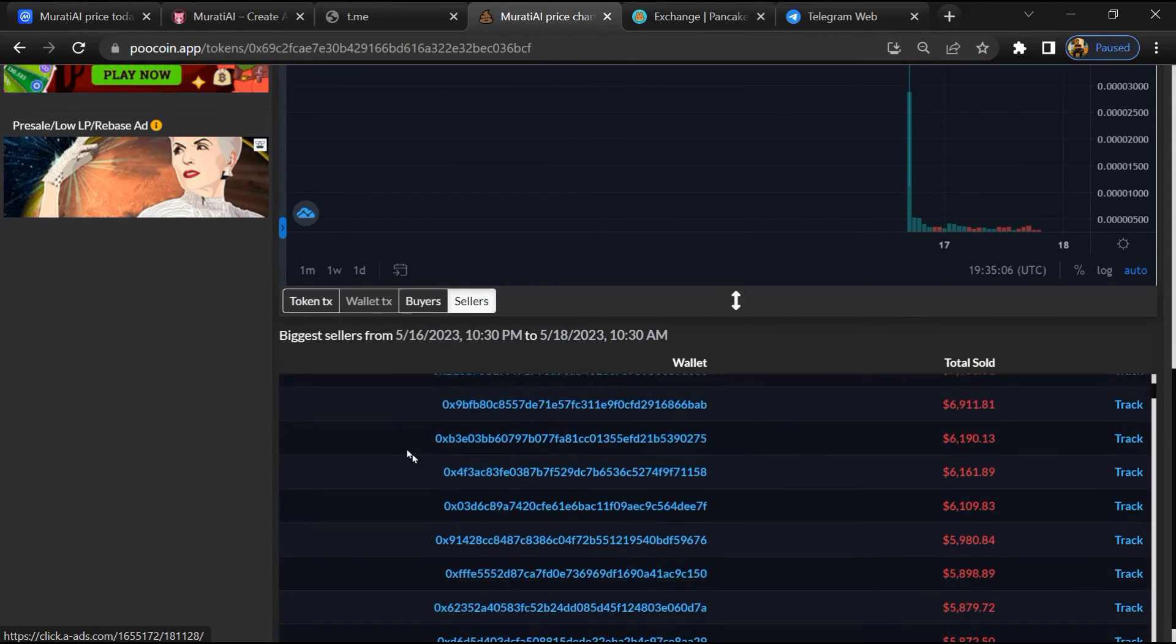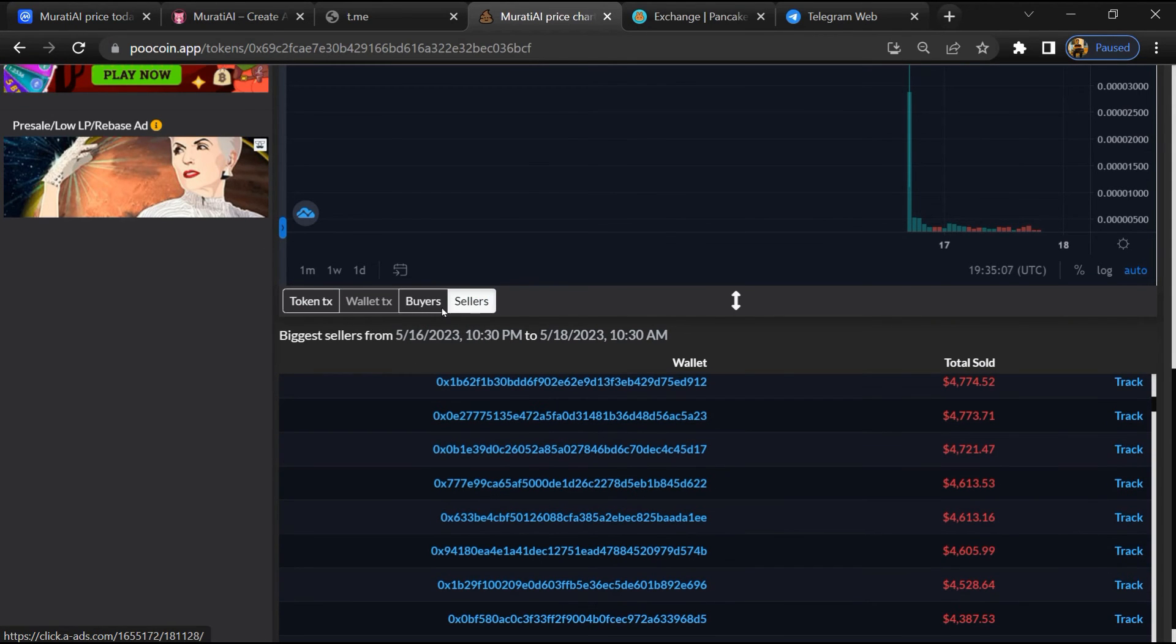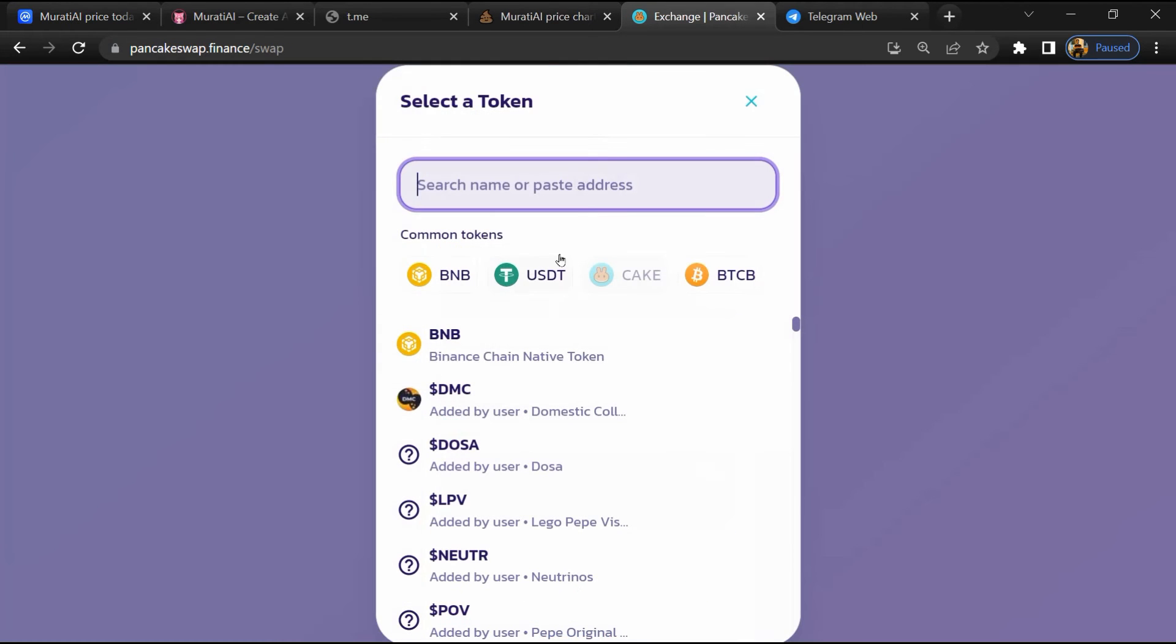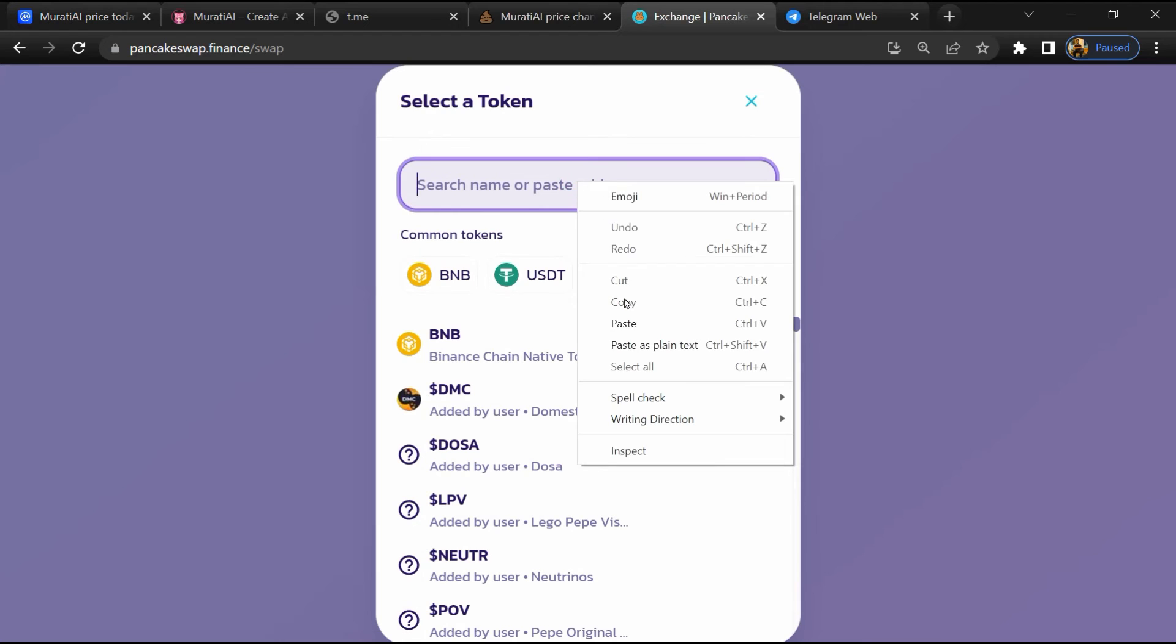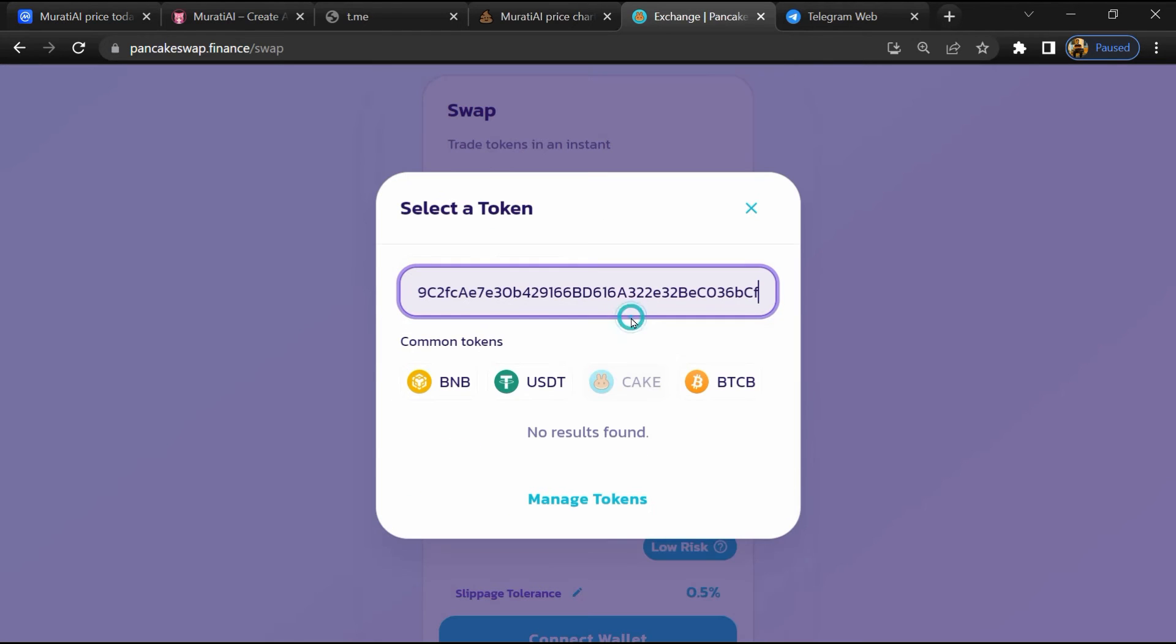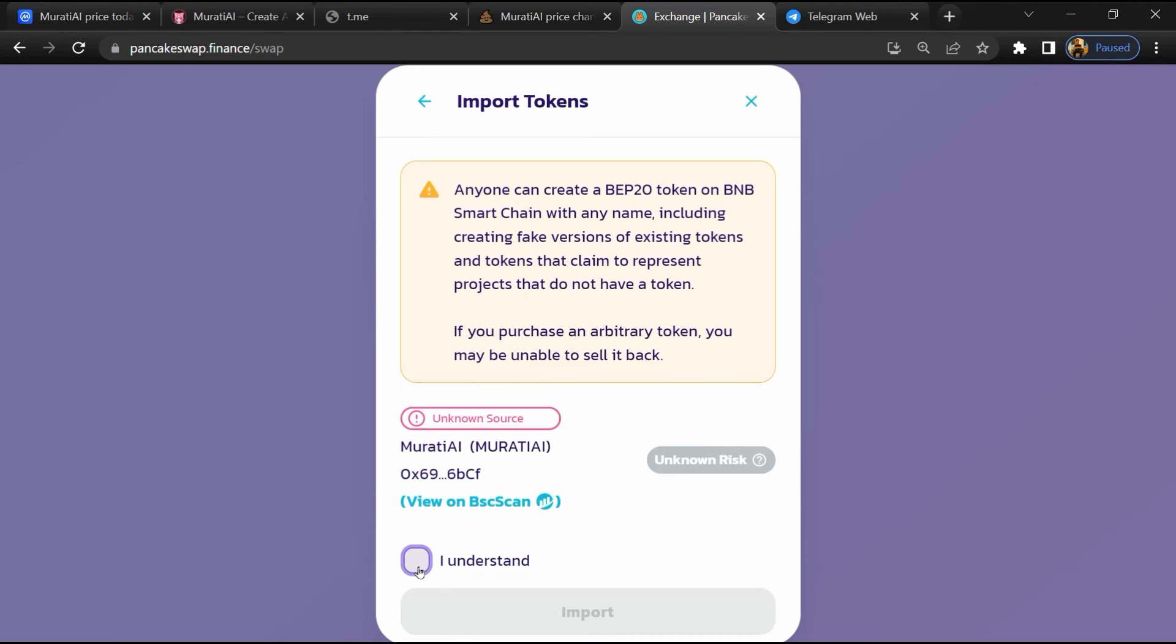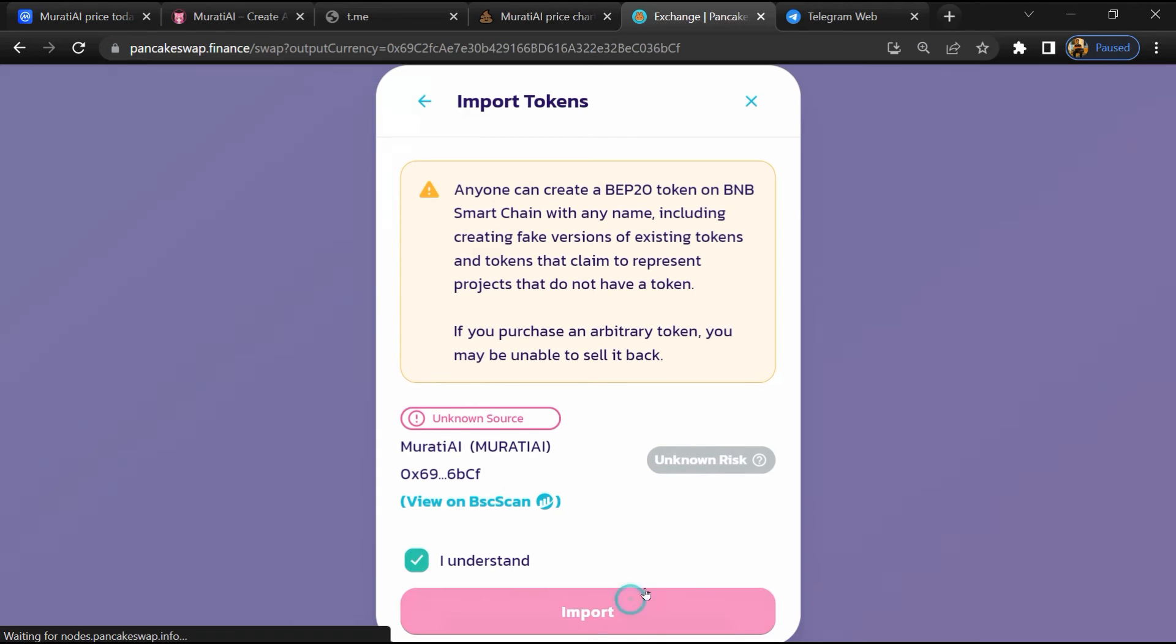After that, go to PancakeSwap and click on Cake. Now here you will again paste the token address. Then click on Import, click on 'I understand', and re-click on Import.